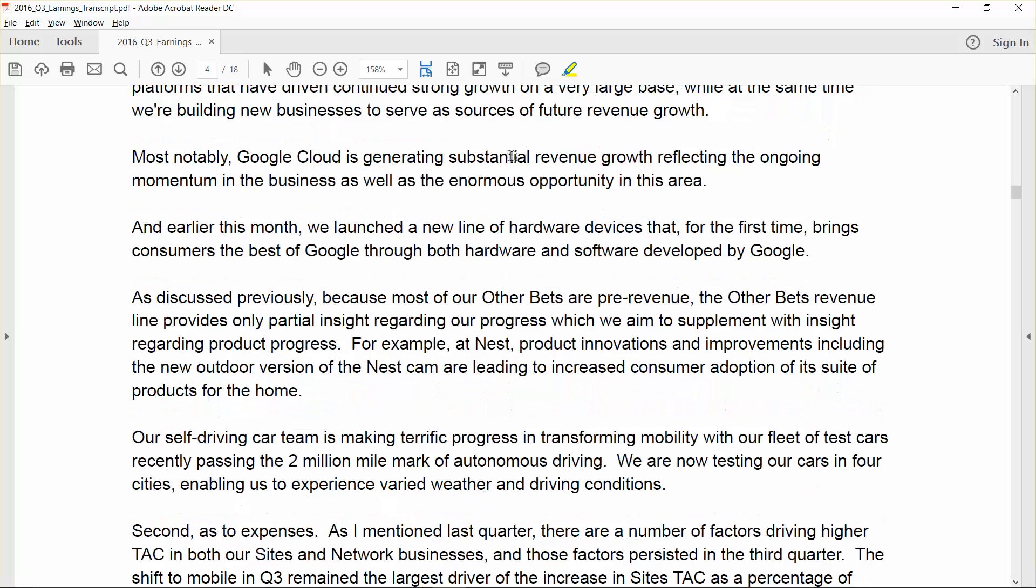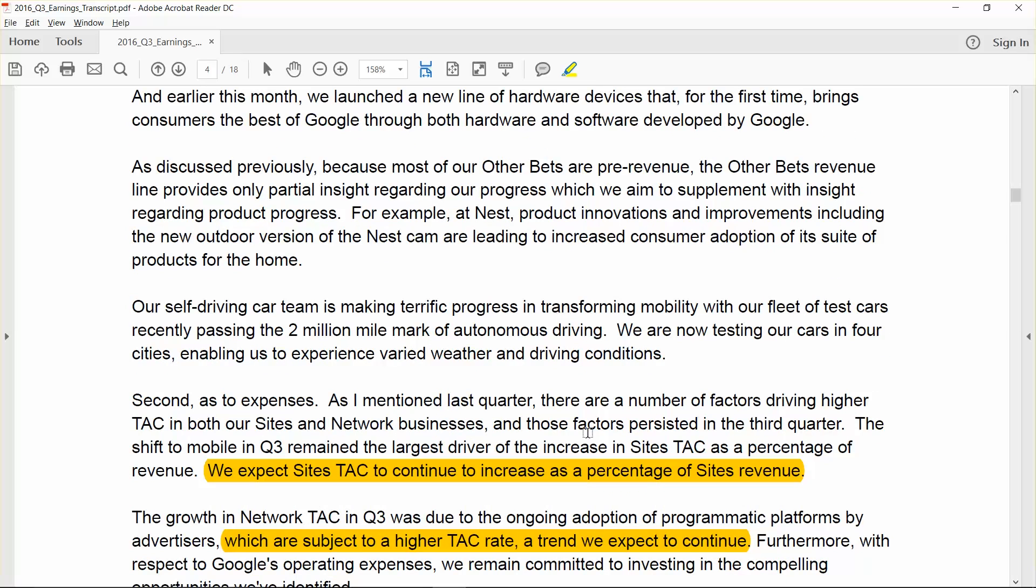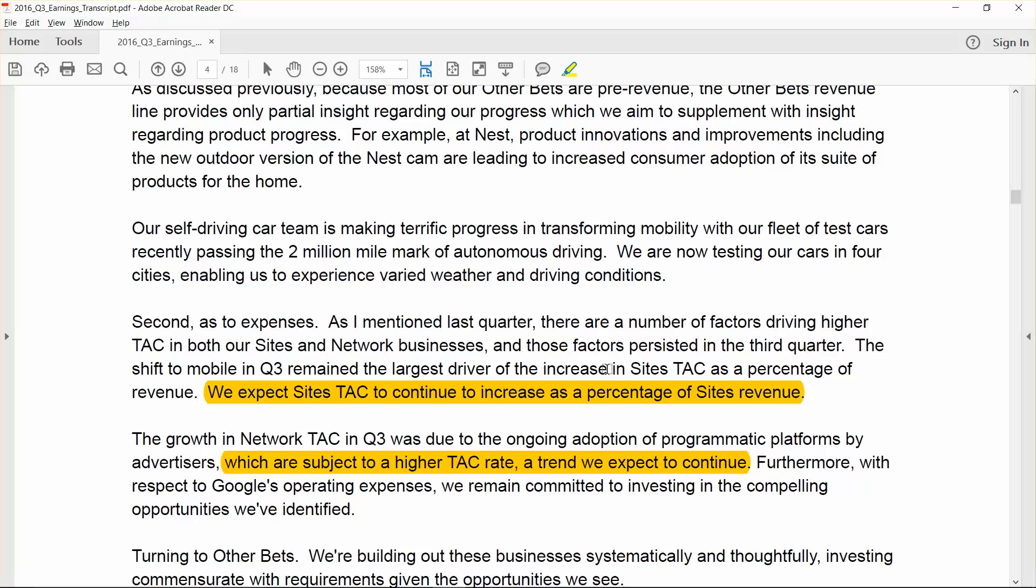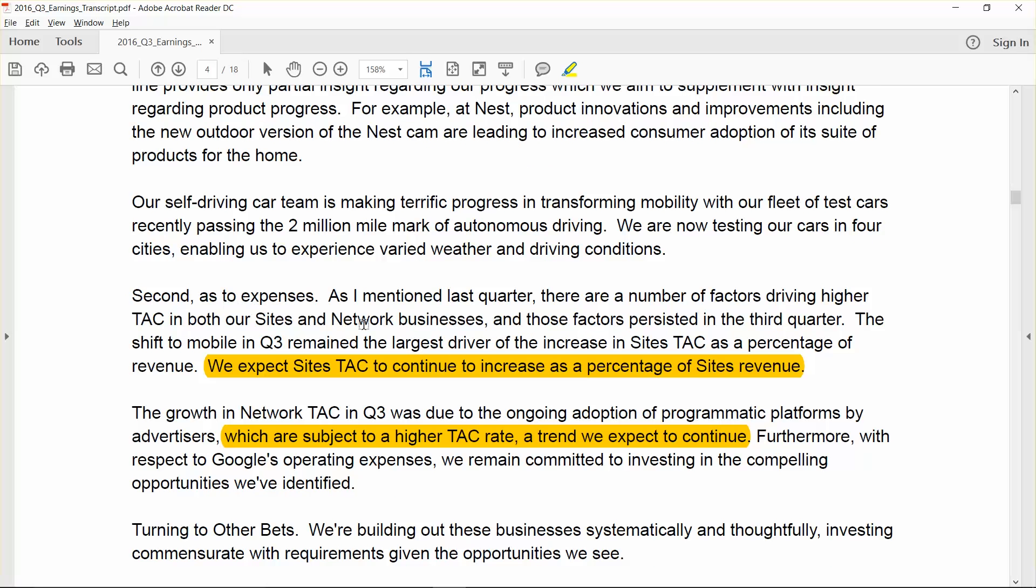I'm going to skip down to where they start talking about the traffic acquisition costs. Traffic acquisition costs are actually very important. The model is very sensitive to changes in TAC rates as a percentage of revenue. The way you think about it is they've got two Google segments - the Google Sites and the Network Sites. Both of those segments within Google have different TAC rates as a percentage of revenue. Any kind of change in the mix between those two segments will actually have a pretty big impact on overall earnings. So management gives a little bit of detail here.